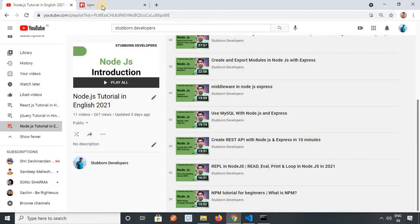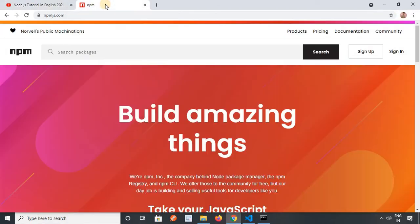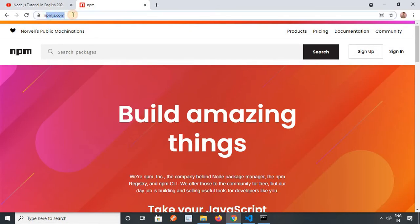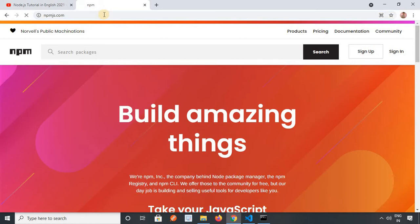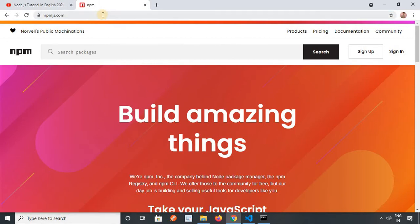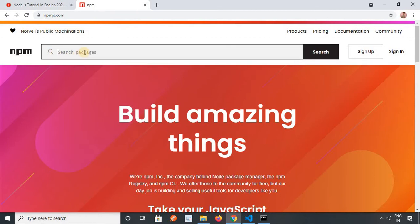We have a very good website — the official website of NPM — that is npmjs.com. So I will go there, search the package I want to use, and you can see it is showing me the link. I will provide the value of what I want to search.